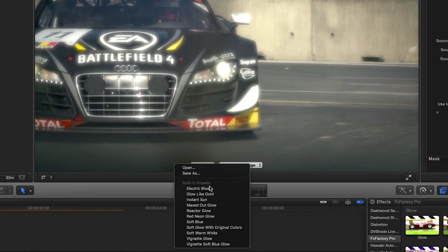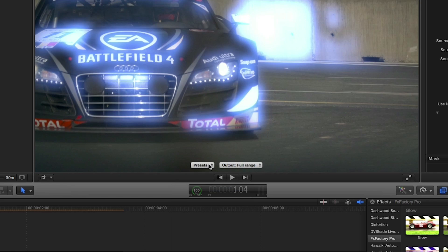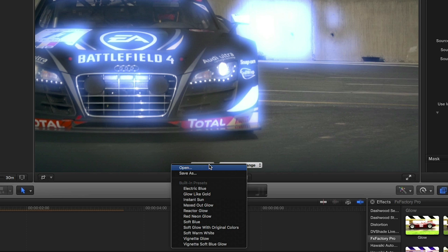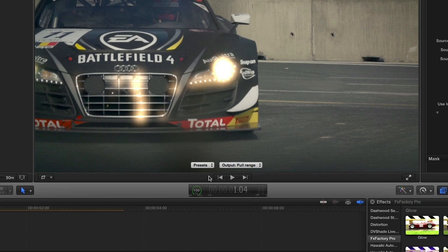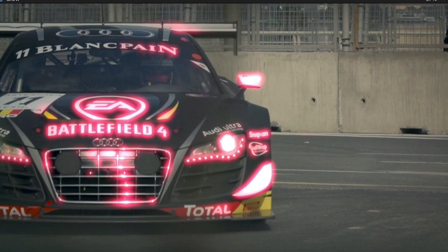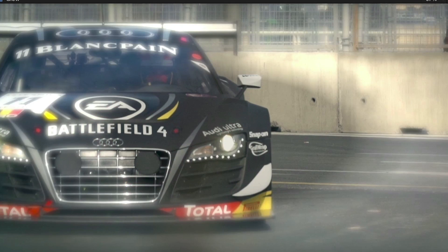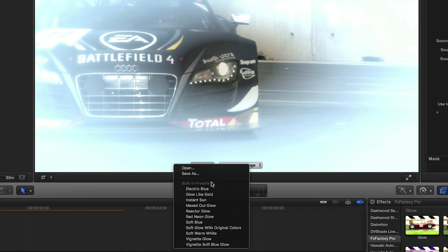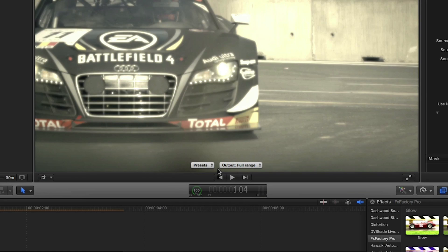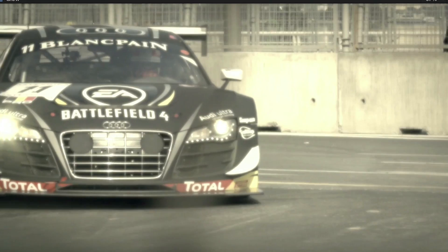Skimming through presets shows us some great effects from subtle to extreme. There are even some interesting vignetting effects that utilize the built-in masking feature. I'm going for a specific look with this footage, so let's choose the Instant Sun preset. This gives us an otherworldly yellow glow.